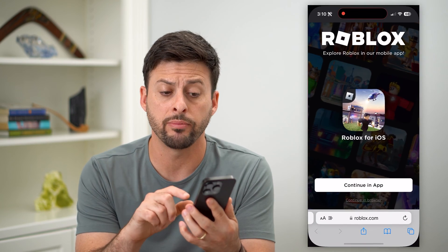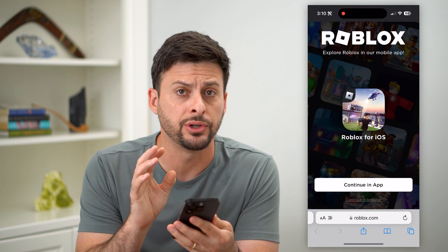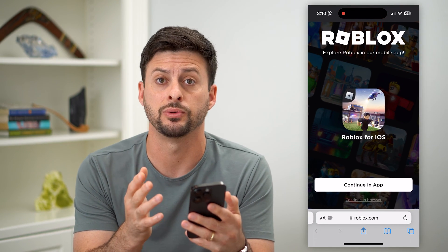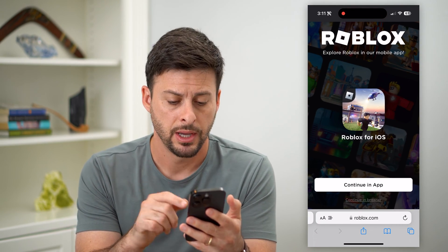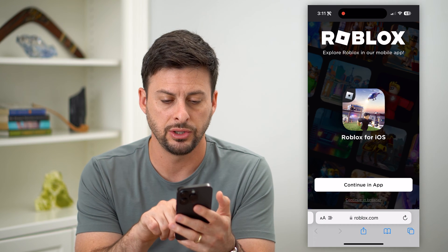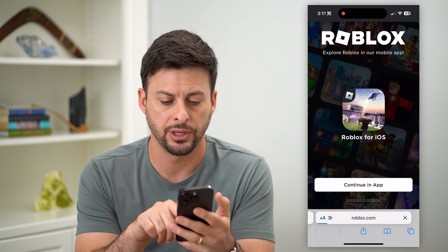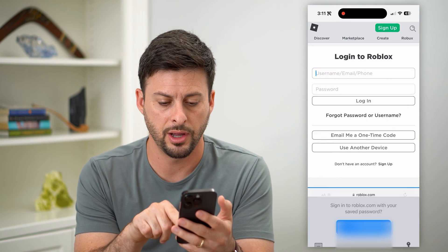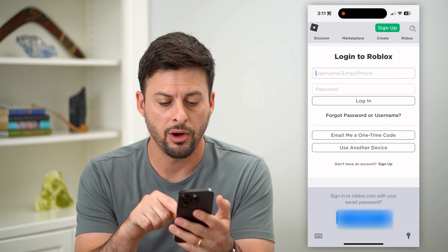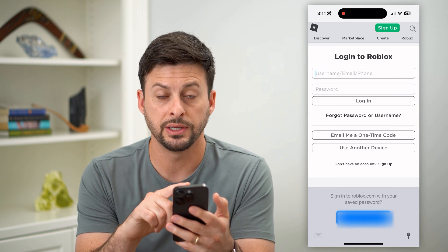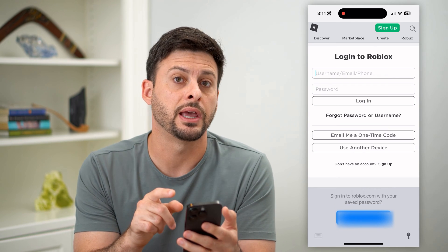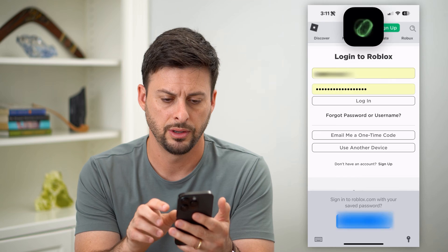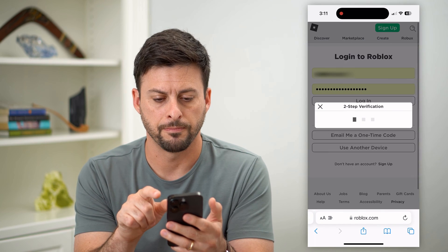I'm going to open up a web browser here. It's easier to use the web browser as opposed to an app, so let's hit continue in browser. I am on Safari, and I'm going to enter in that username and password and hit login.